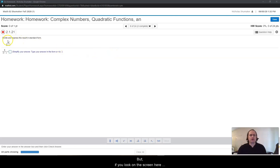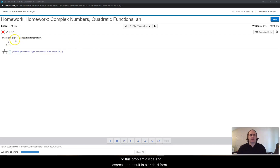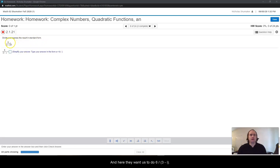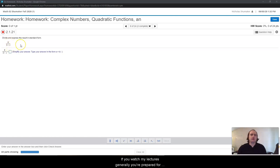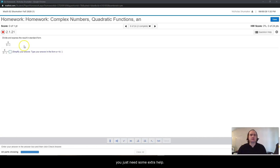If you look on the screen here, you can see it says, for this problem, divide and express the result in standard form. And here they want us to do 6 divided by 3 minus i. Now, if you watch my lectures, generally you're prepared for most of the problems, but sometimes there might be problems that you aren't prepared for, or ones where you just need some extra help.